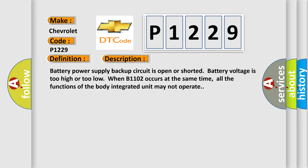And now this is a short description of this DTC code: Battery power supply backup circuit is open or shorted, battery voltage is too high or too low. When B1102 occurs at the same time, all the functions of the body integrated unit may not operate.